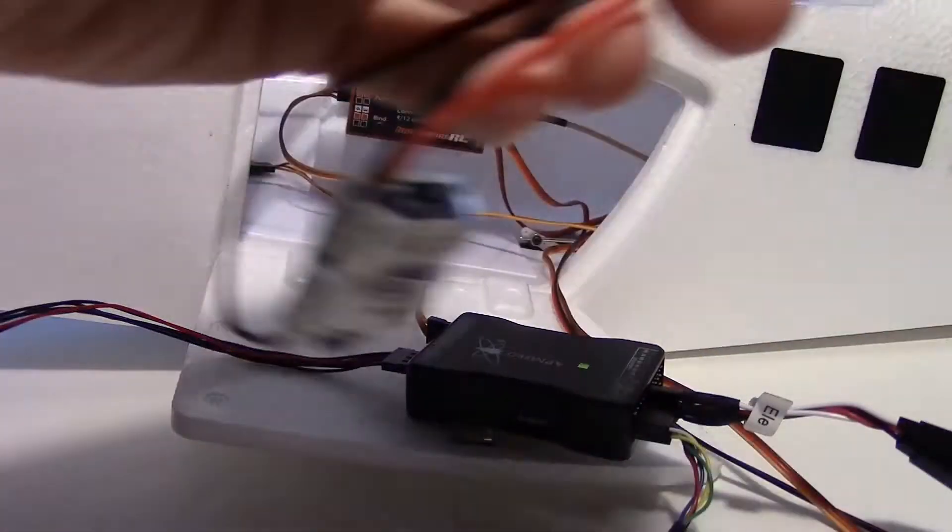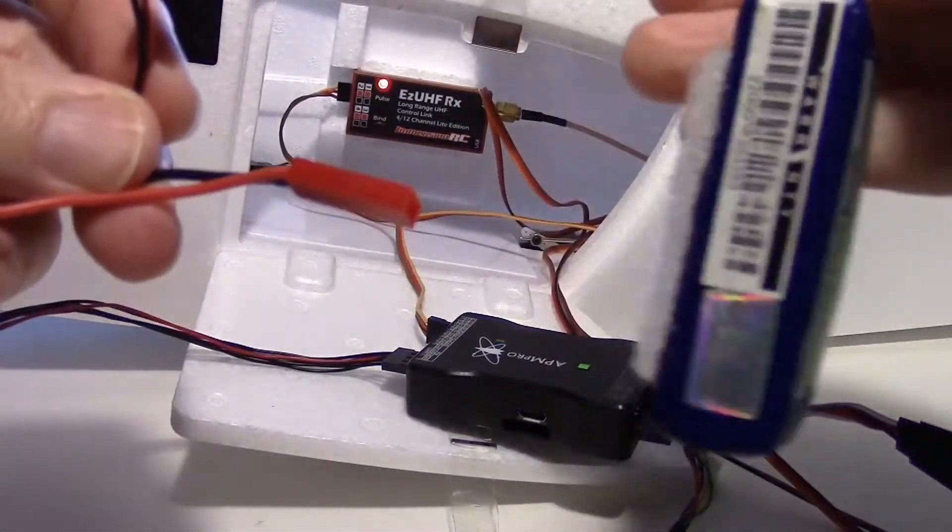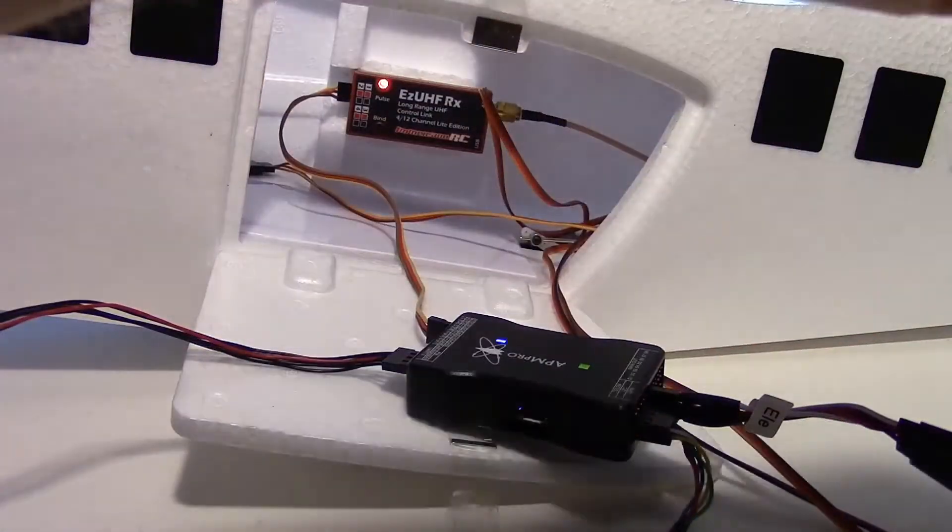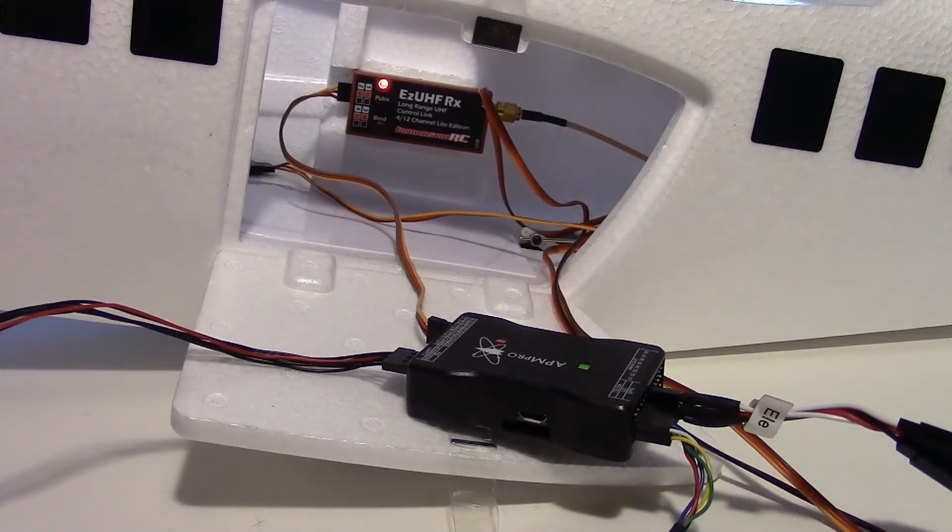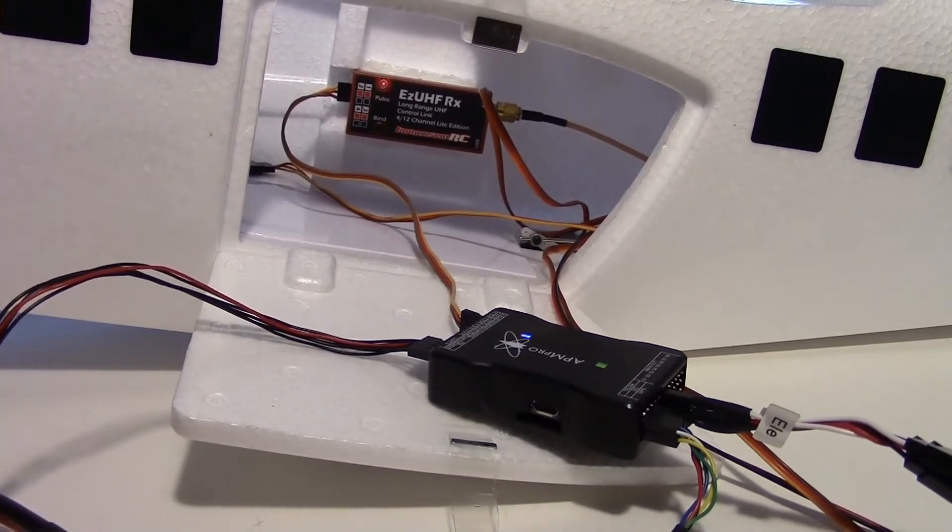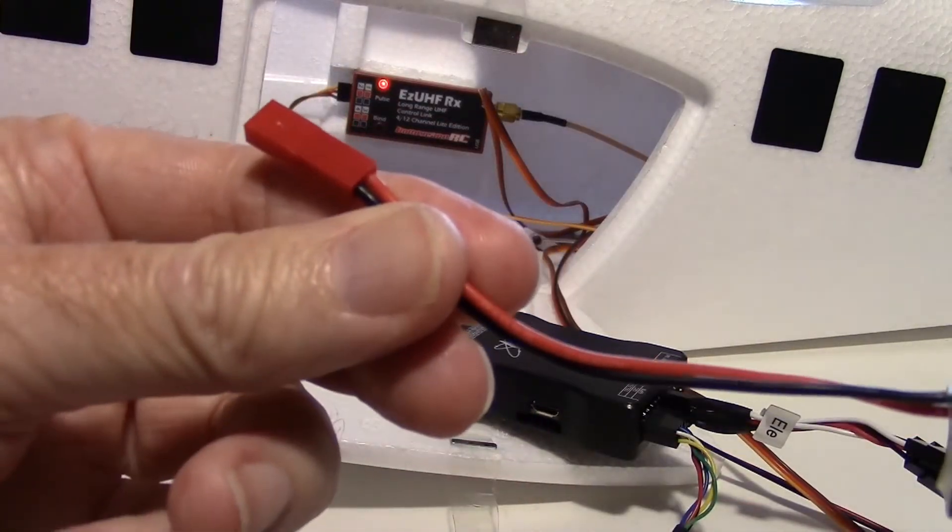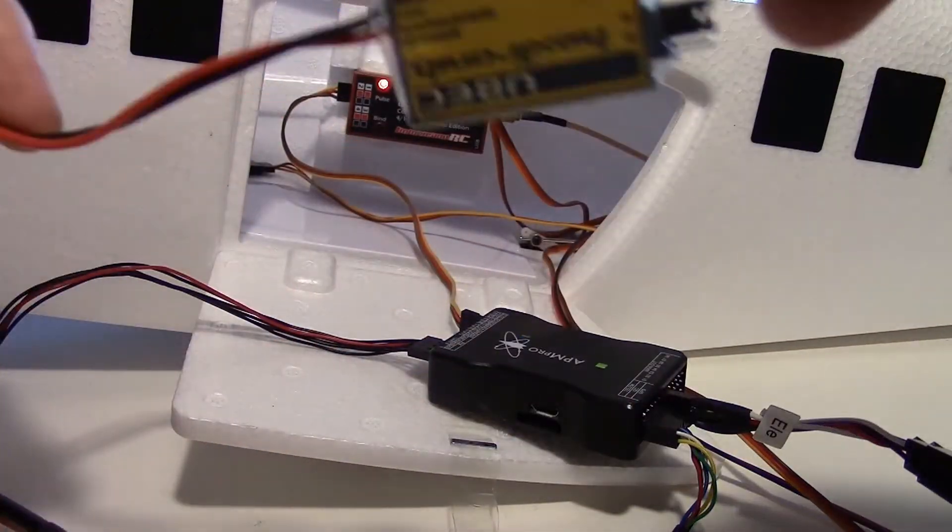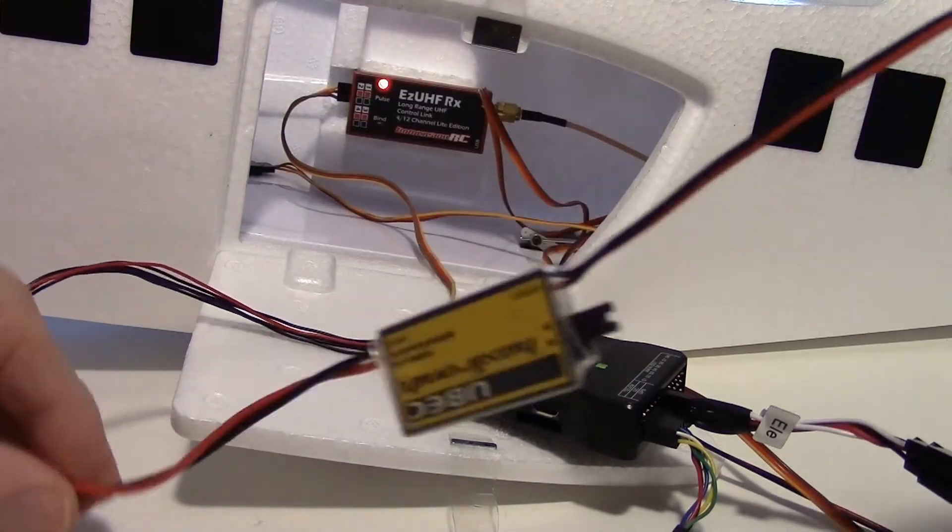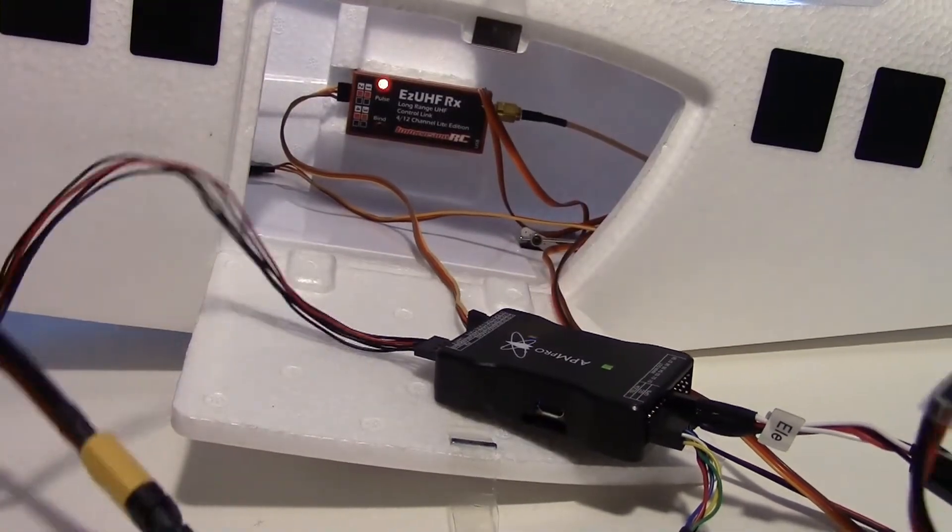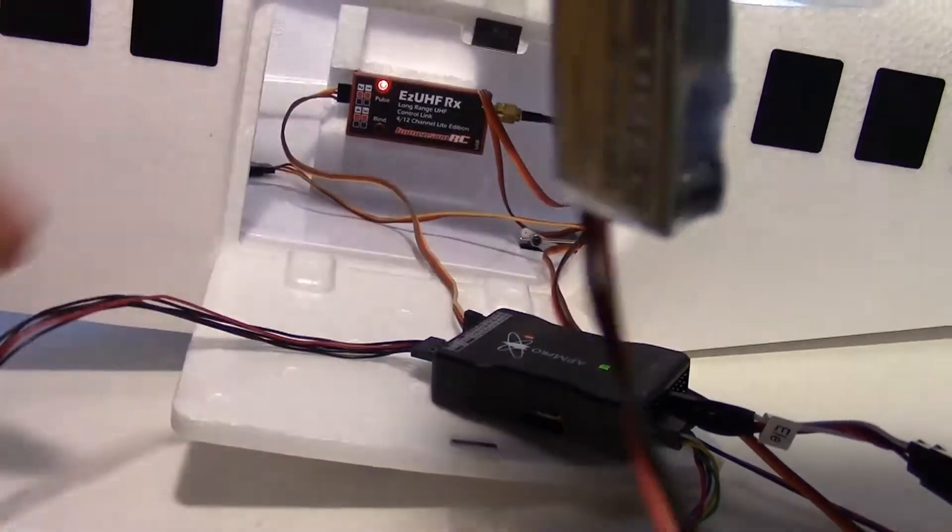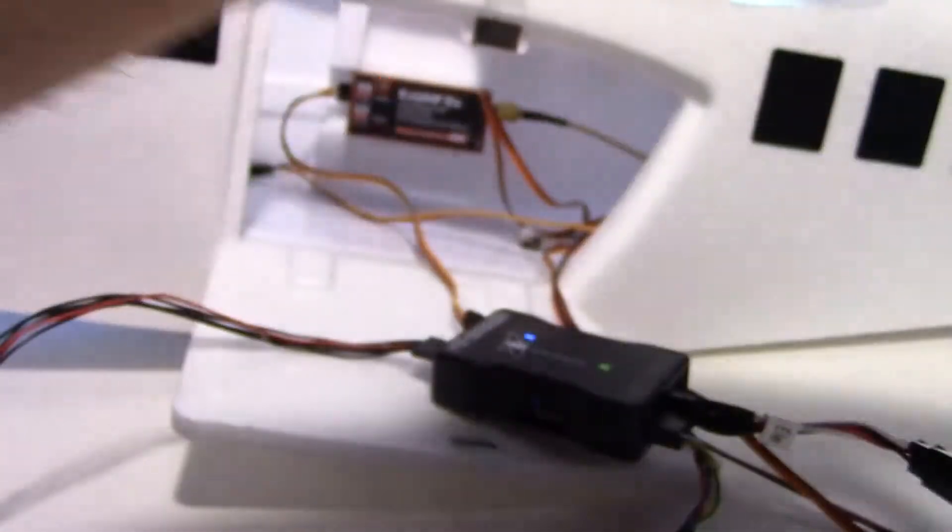And for now I'm going to be running it off this three cell battery. But it can be hooked into the four cell battery later. Usually what I do is just solder it onto the output of the power module right here, just solder it on there so that I get power to the UBEC. But let's go ahead and power it off a battery.